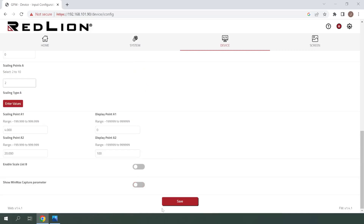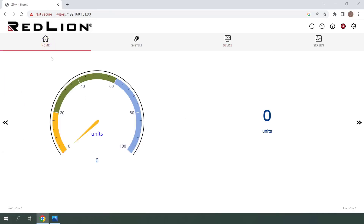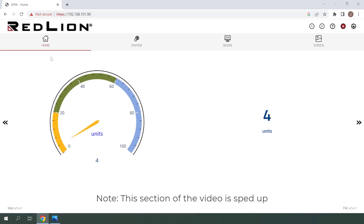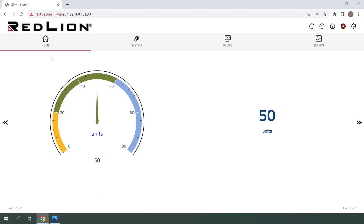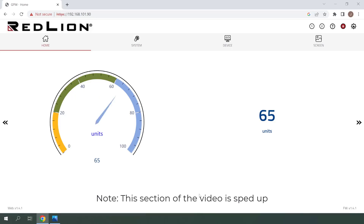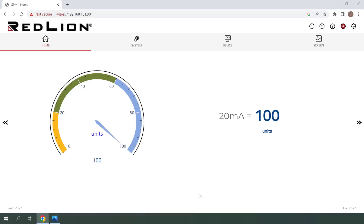At this point, we can test our newly configured 4 to 20 milliamp signal input. I'll click save and then navigate back home so that we can watch our signal in real time. My signal generator is currently set to 4 milliamps, which is displaying 0 as expected. Now I'll begin to increase the signal to 12 milliamps, and you'll see that we approach a value of 50, as this is 50% of our analog scale. As you can see, 12 milliamps gave us a value of 50, as expected. Now I'll start to increase the signal to 20 milliamps so that we can see it reach its full value of 100. And as you can see, 20 milliamps gave us a value of 100, as expected.